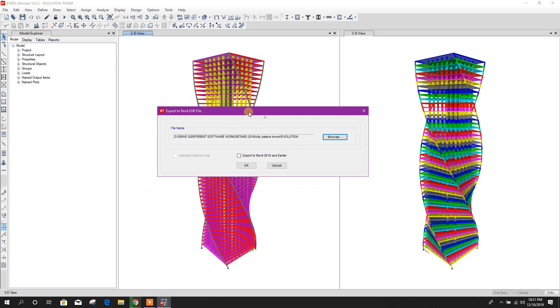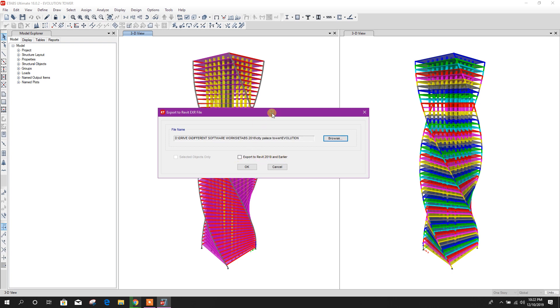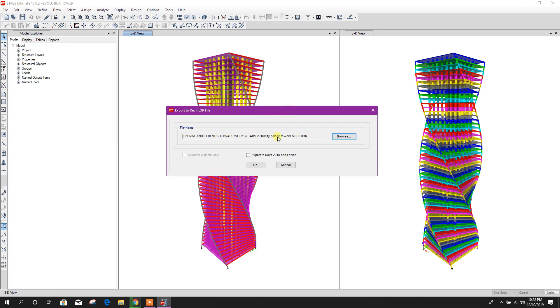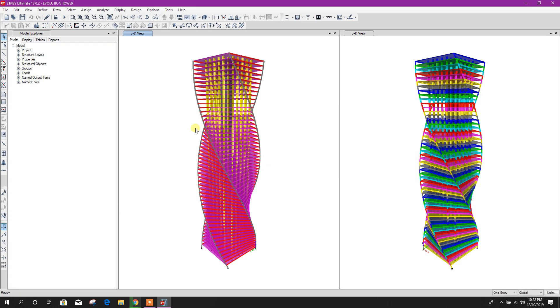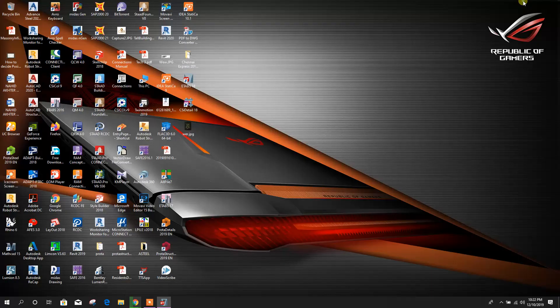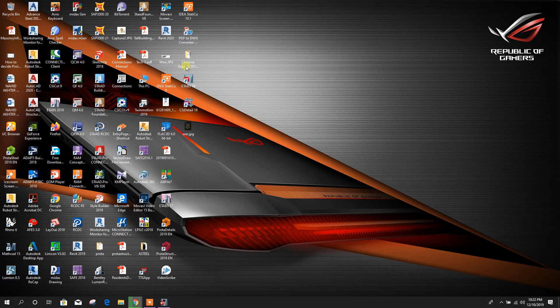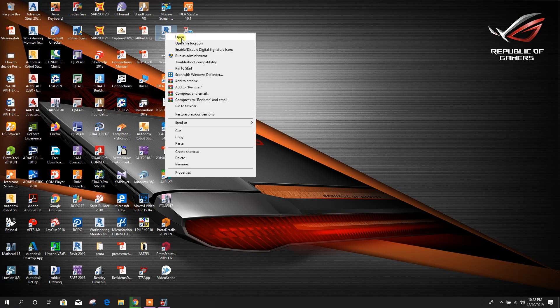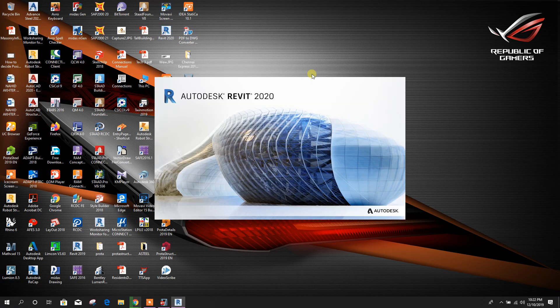If we want to export to Revit 2019 and earlier, then we have to click on this. As we are exporting for Revit 2020, so no need to click on this. Click on OK. Here, model exported. Now open Revit 2020.